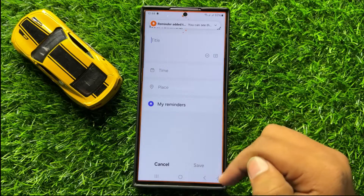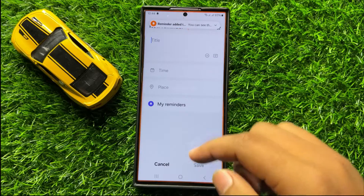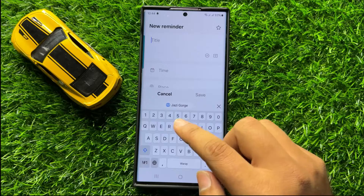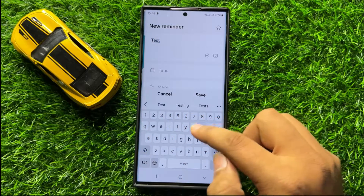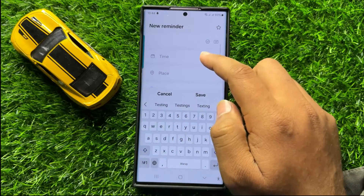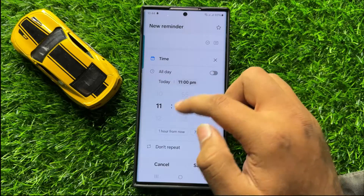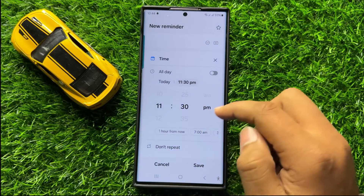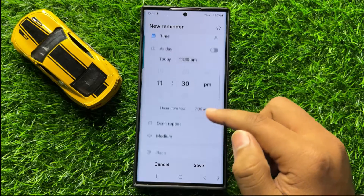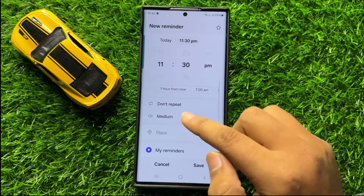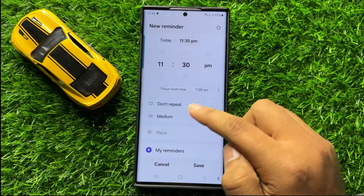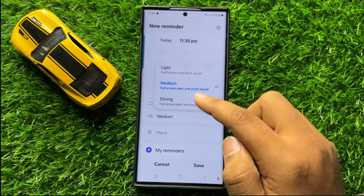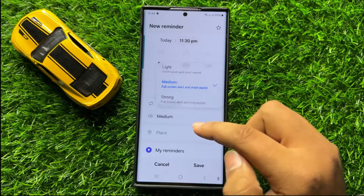Now from here you can add a Reminder. So give a title to your Reminder, and then set the time for the Reminder. Now here you can choose to repeat or do not repeat, and you can set the volume to light, medium, or strong.